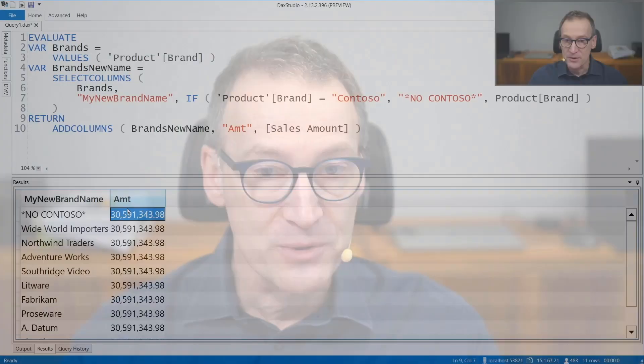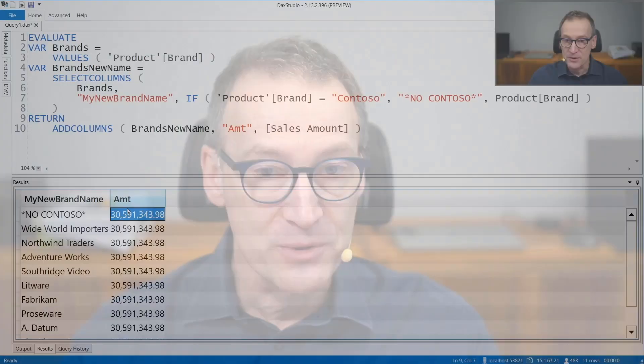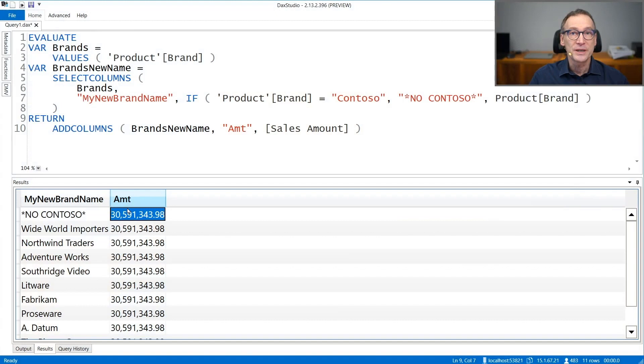Now, what to do if you want to restore the original data lineage? There is a function that does it, which is TREATAS. Right now, brands new name is not able to filter the model as you can see. But what if I want to restore the data lineage? I can use the TREATAS function.